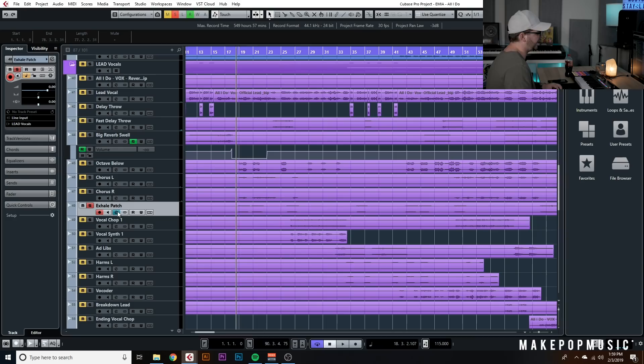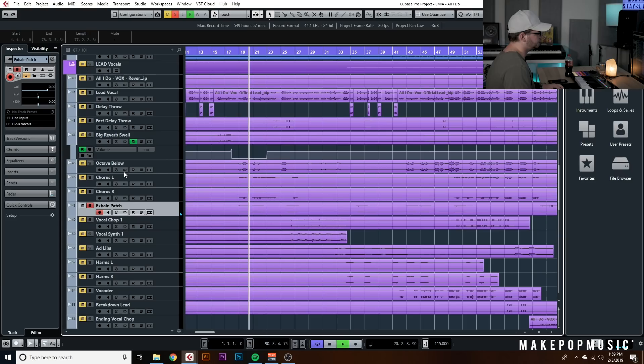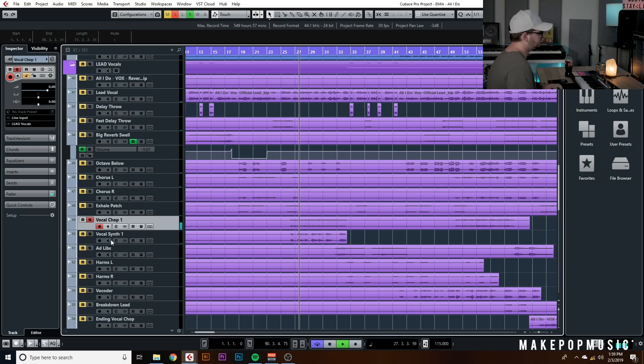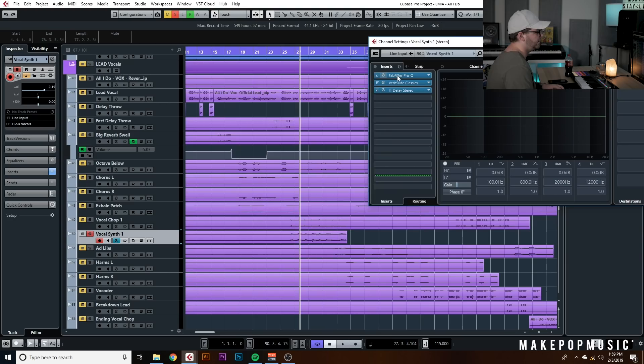She's got a little exhale patch — I didn't do anything to that. She's also got a vocal chop that sounded cool, so I didn't touch it either. Then there's a vocal synth — all I did there was filter out some of the lows, boost some of the highs, added my own reverb for depth, and added a delay.